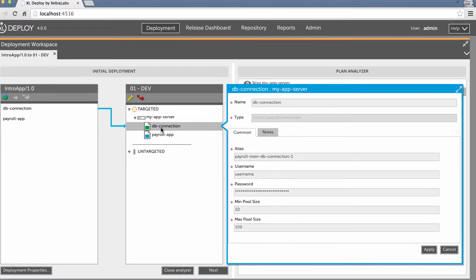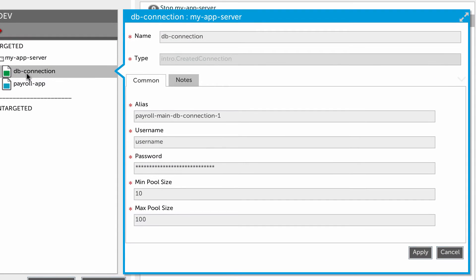The properties that are available depend on the configuration item that you're deploying. They're defined by the Excel Deploy plugins that you have installed. For example, if you inspect the data source configuration item, you'll see the values of all properties of the data source that can be created. In a later tutorial, we'll see how you can extend the built-in configuration items, and even define your own.